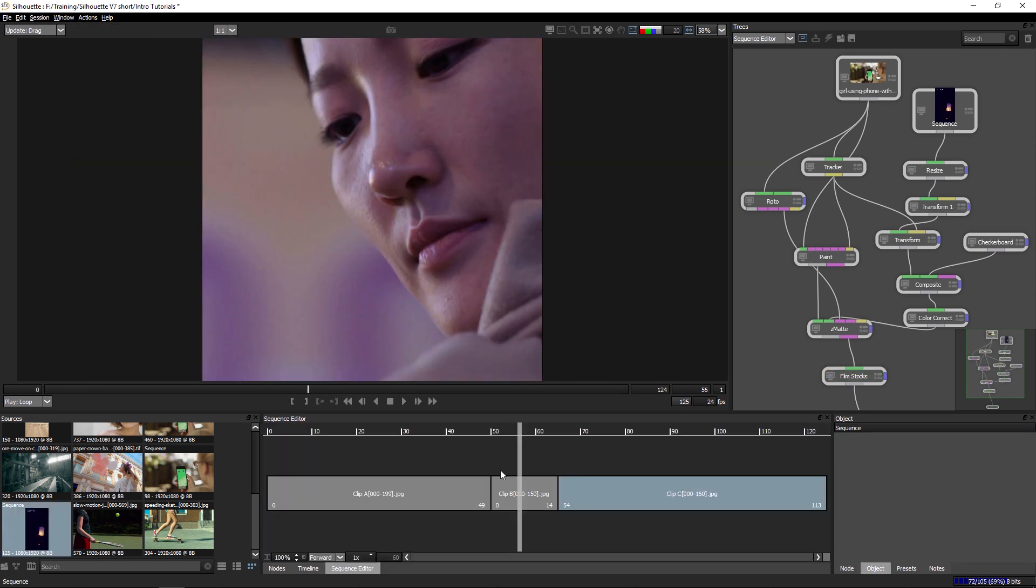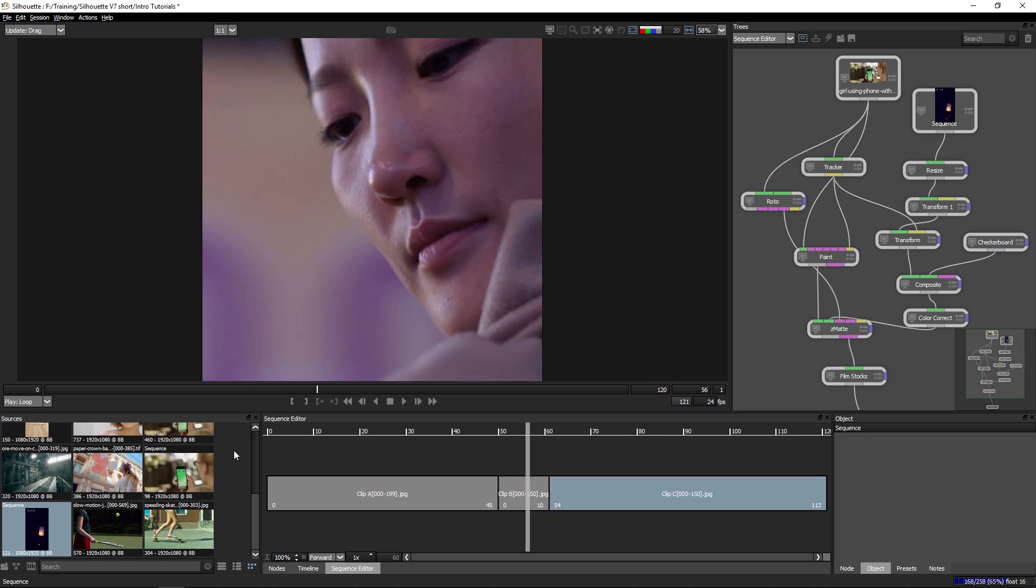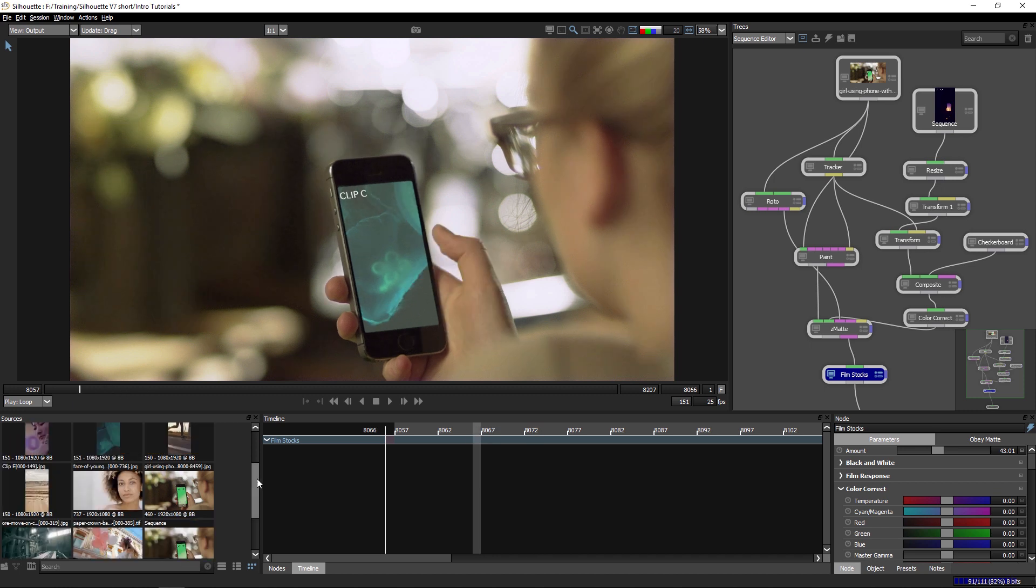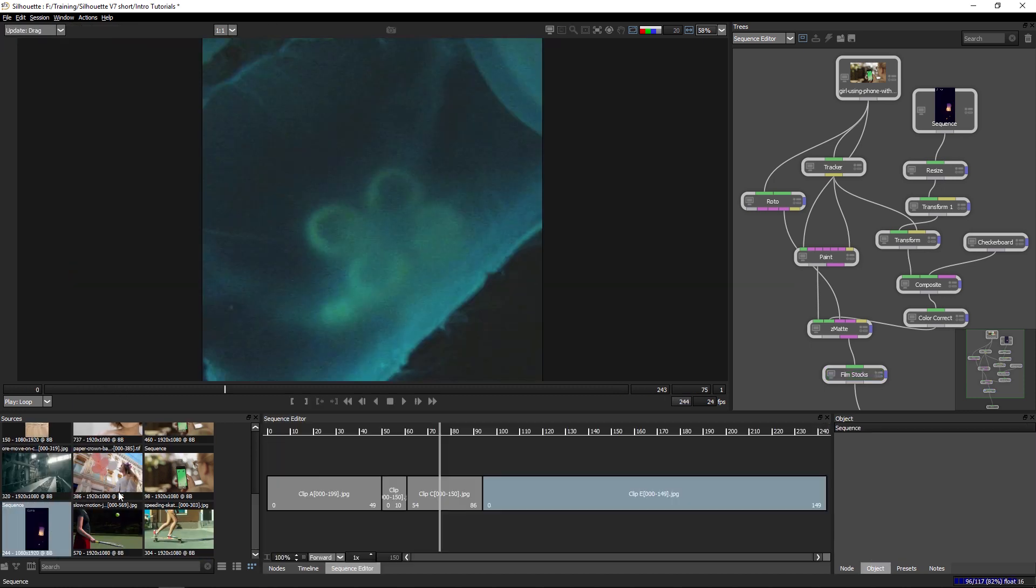And if I still need to shorten that up just a little bit more, that's not a problem. I can just go in and do that straight away. Now I can do other things in the sequence editor as well.